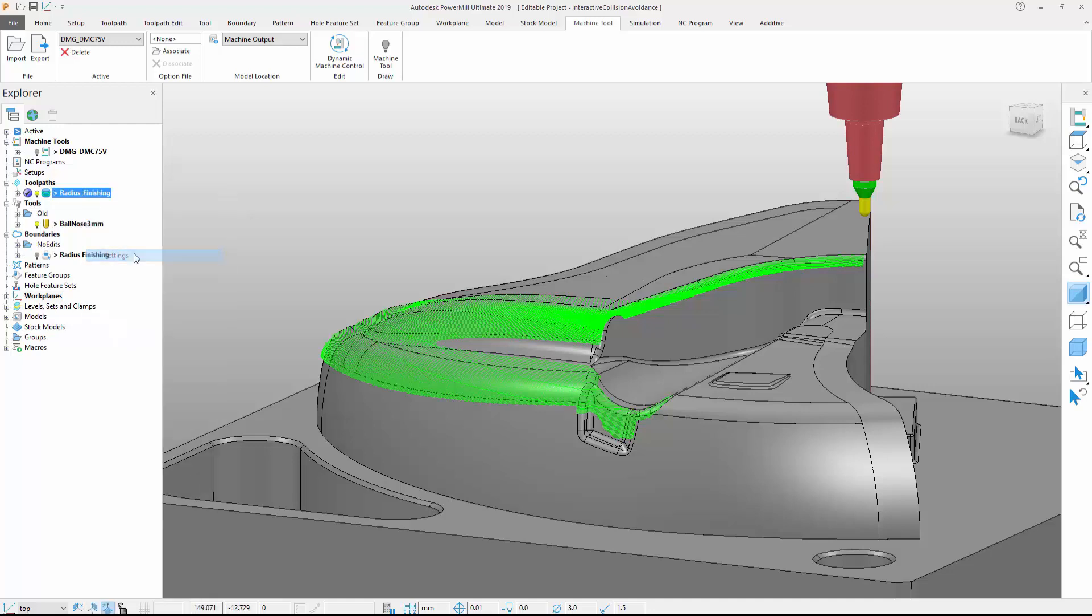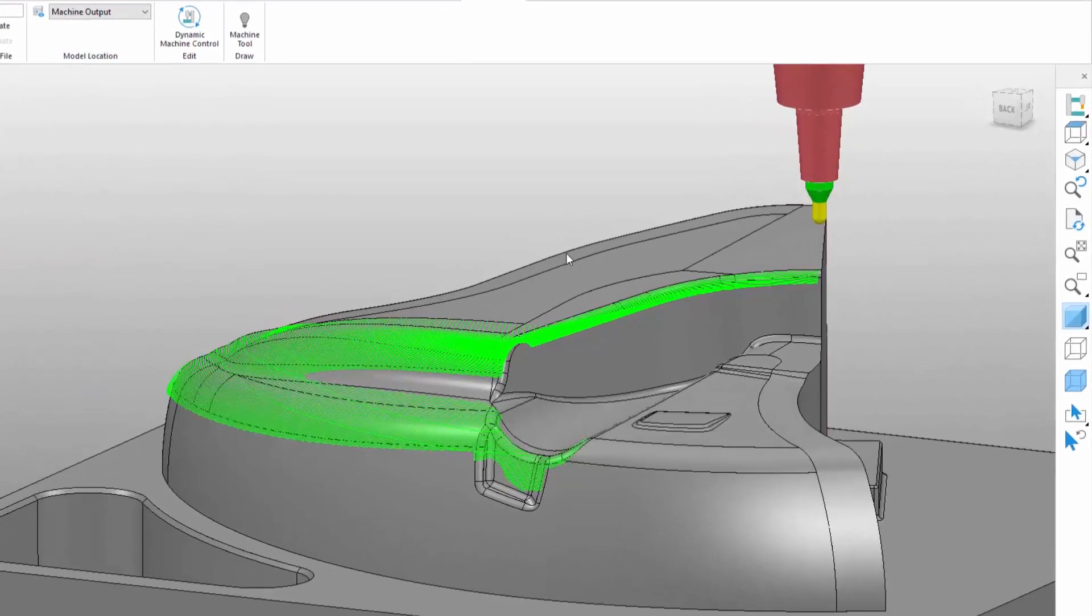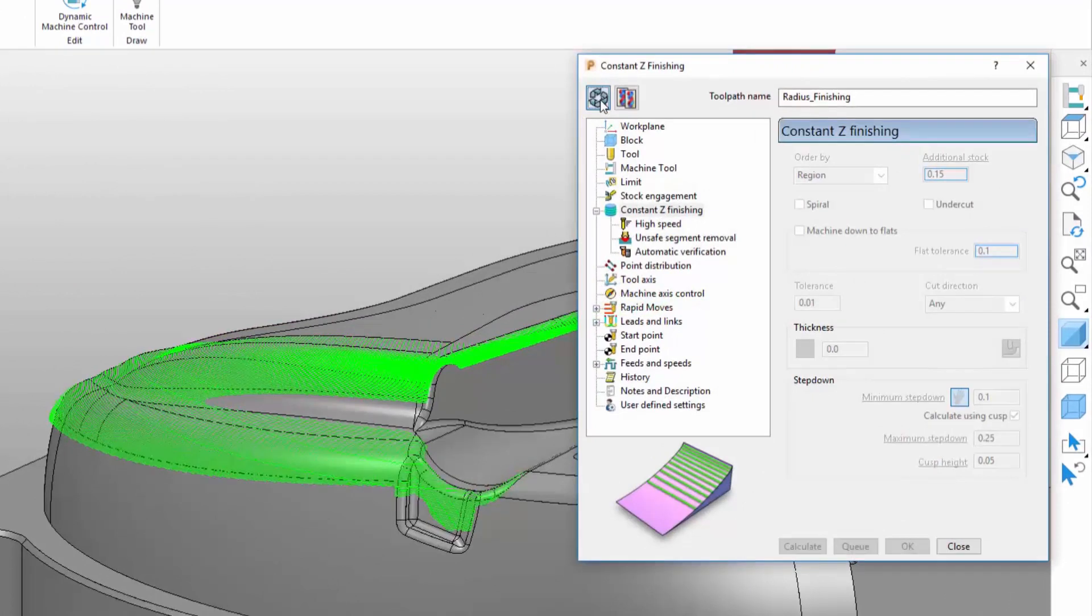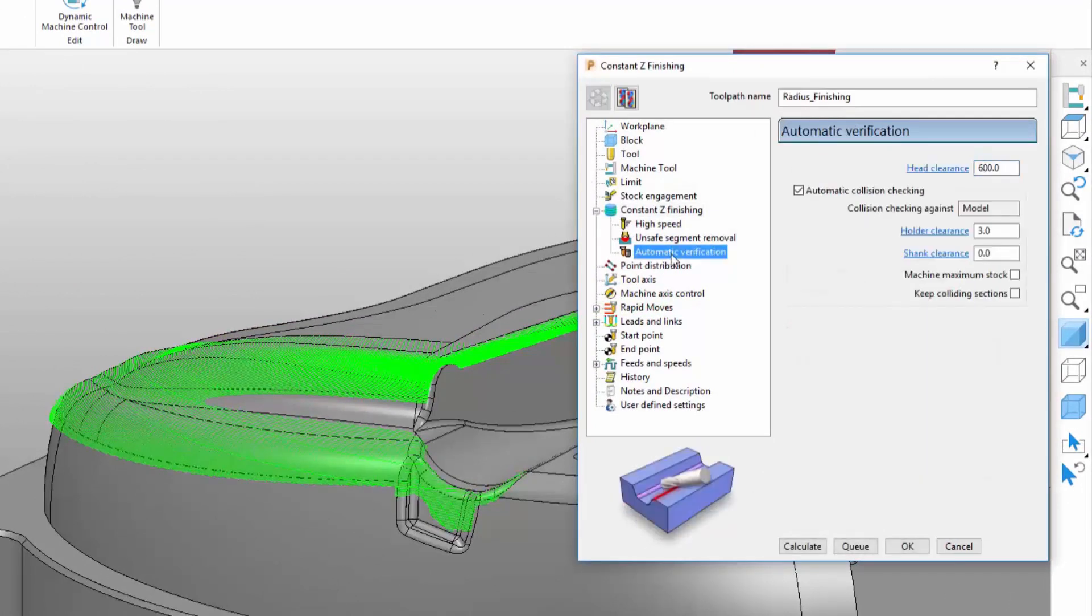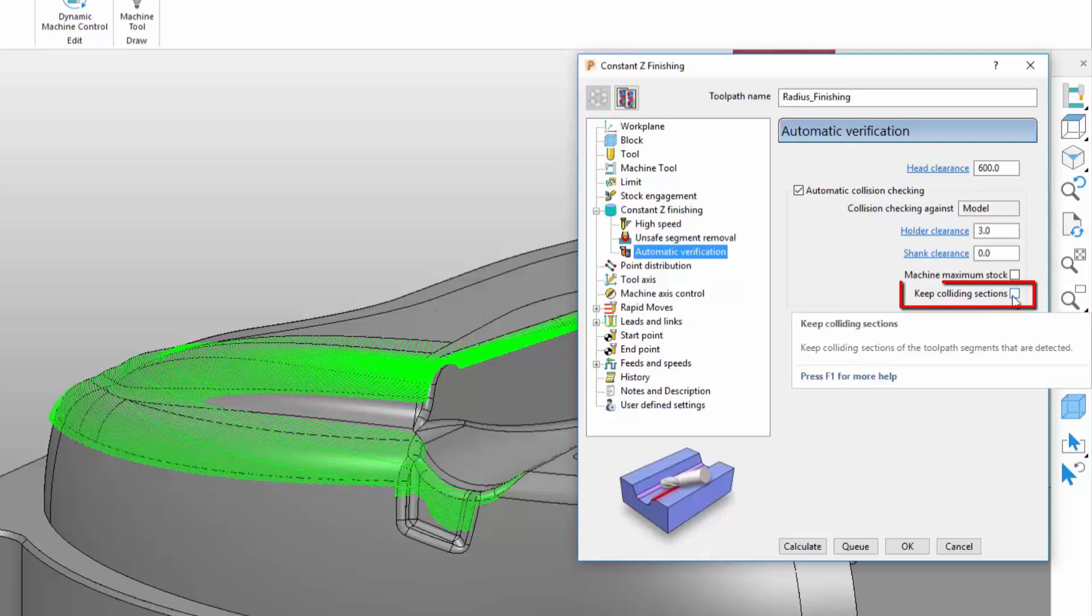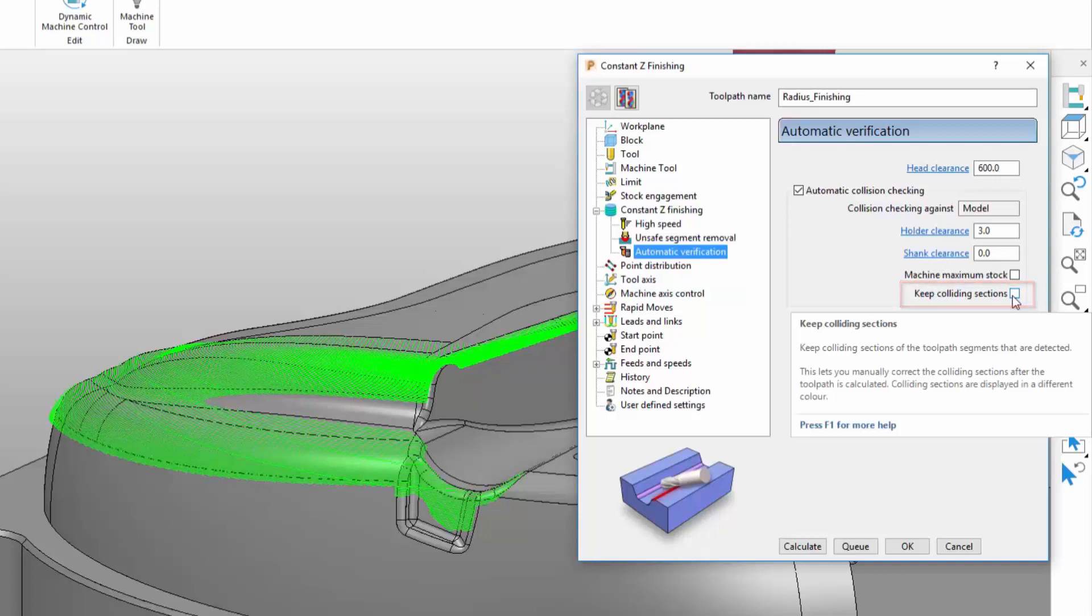We'll start by cloning the original toolpath and accessing the automatic verification section of the toolpath interface. Note a new option called Keep Colliding Sections. By default, this option is turned off, meaning colliding sections are removed as part of toolpath calculation.